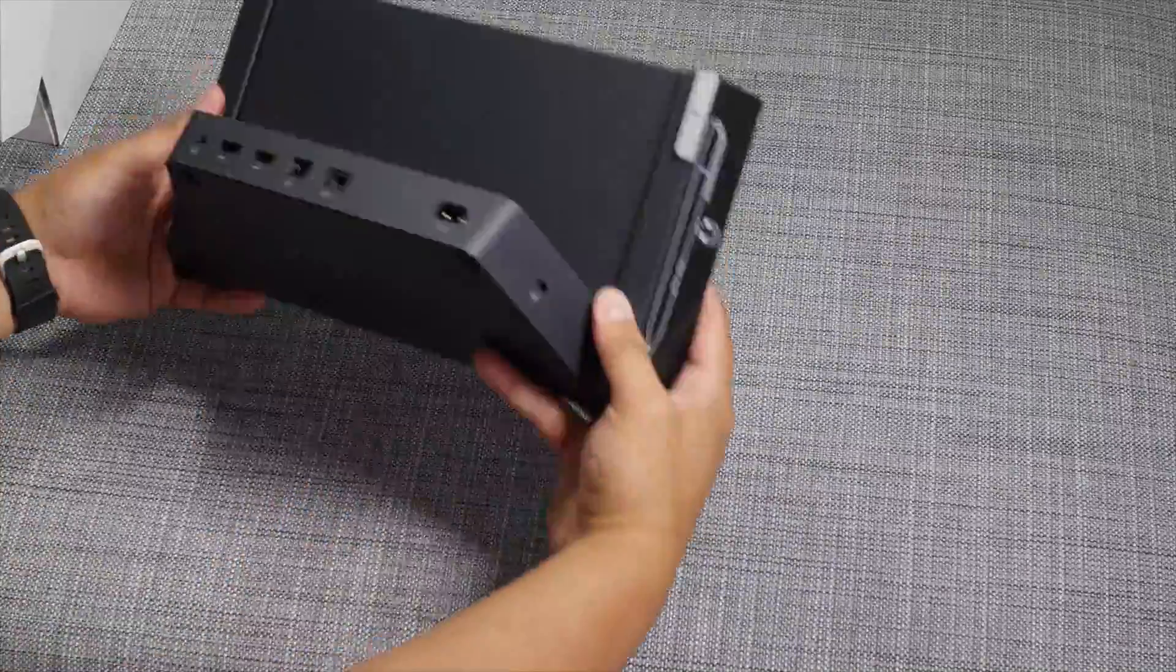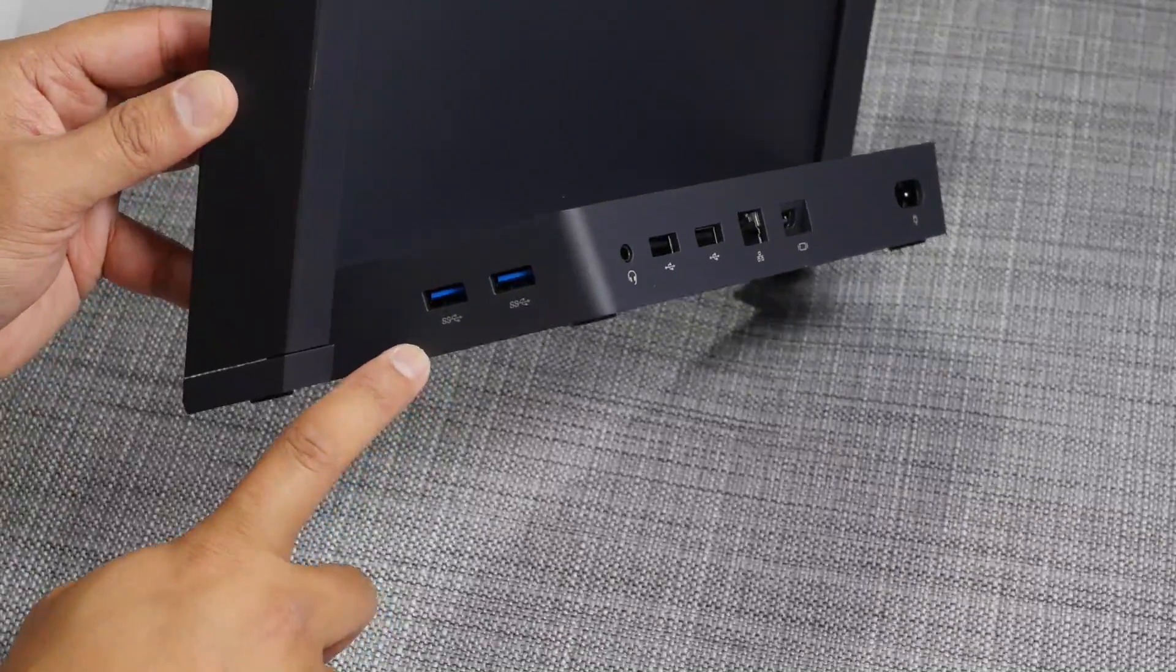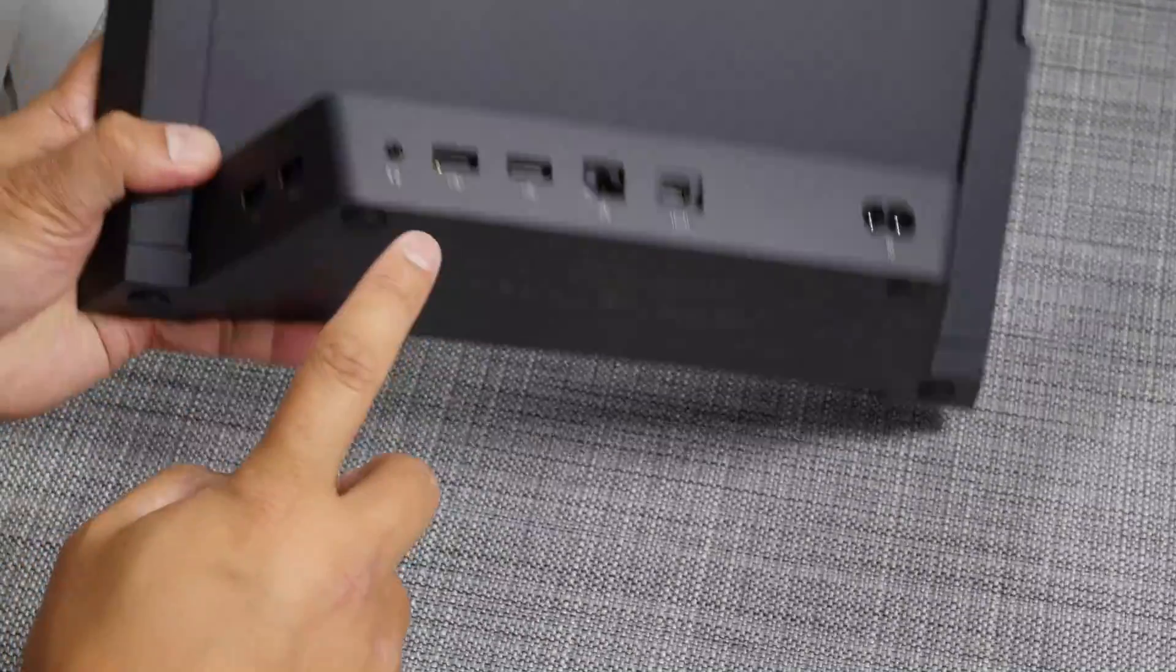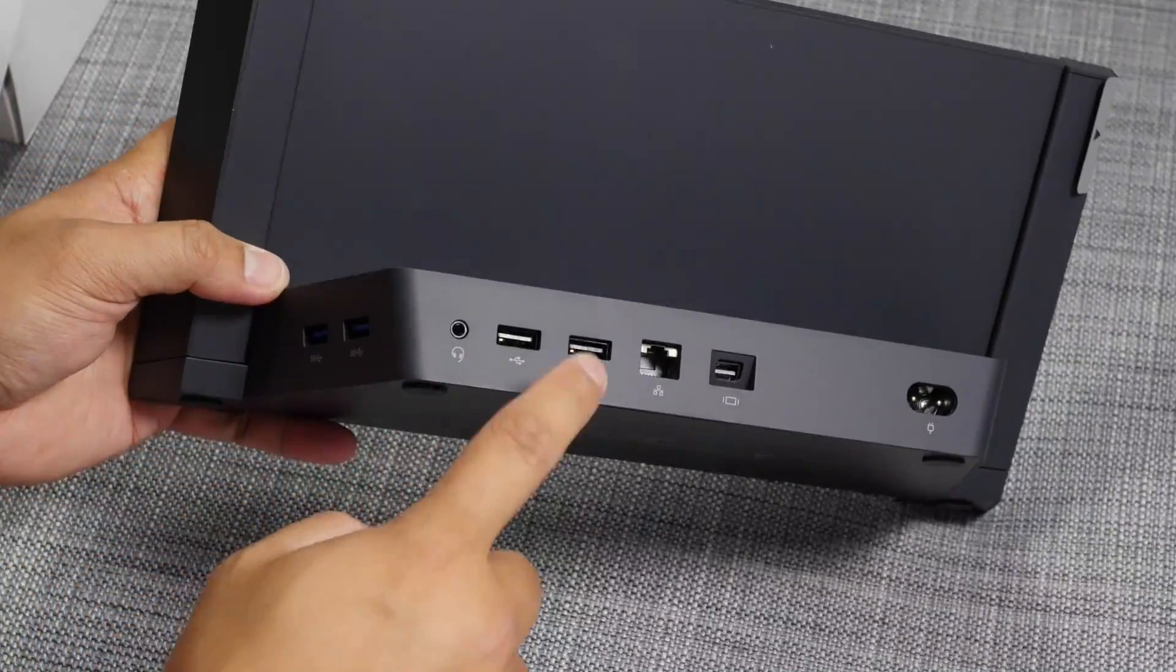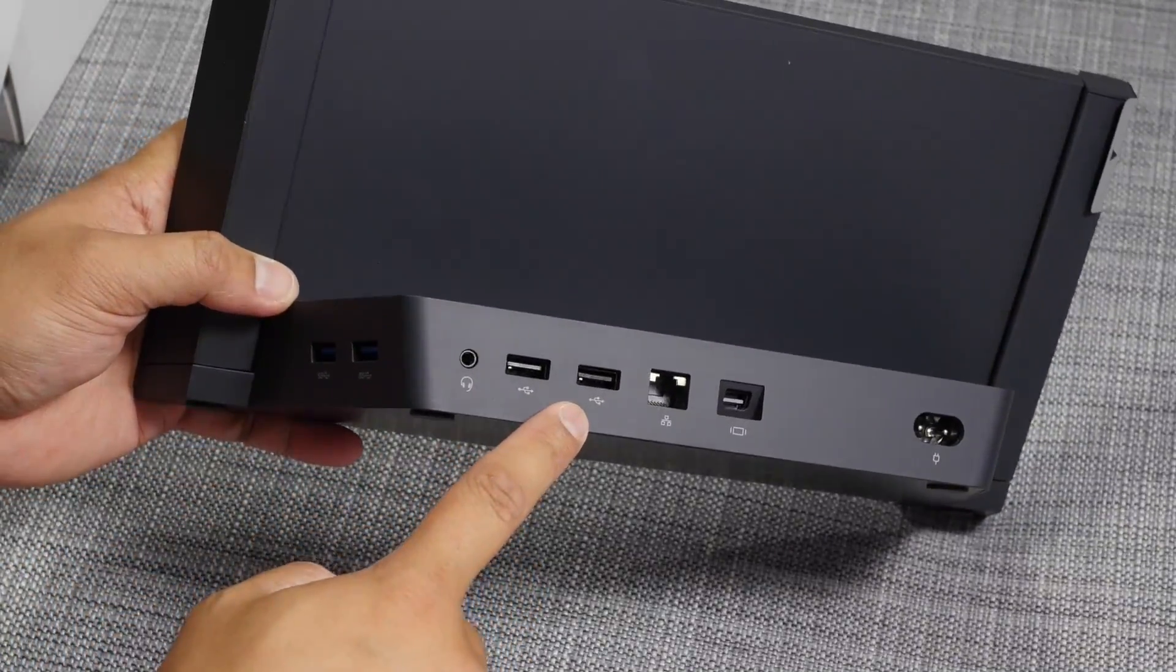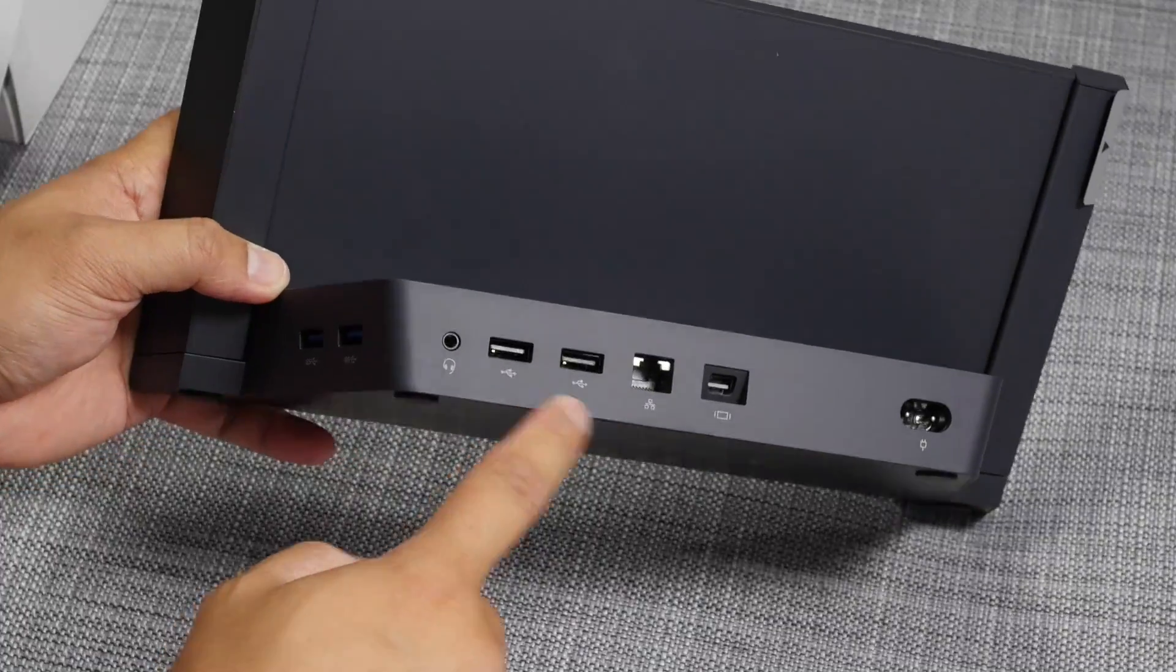So on this side, you have two ports for USB 3.0. On the back, you have your headset jack, two ports for USB 2.0,